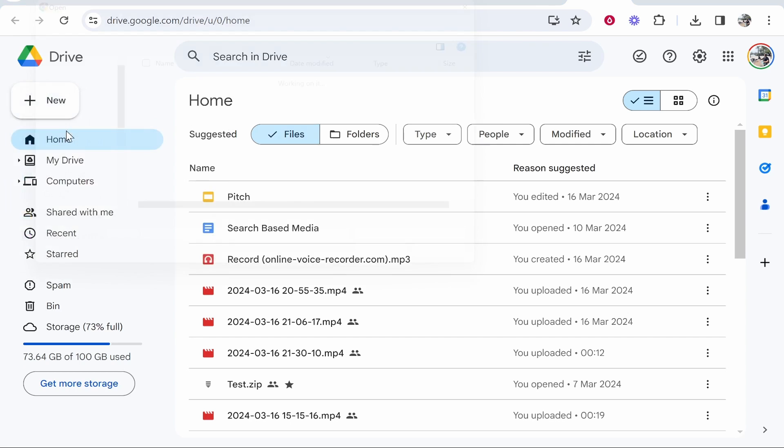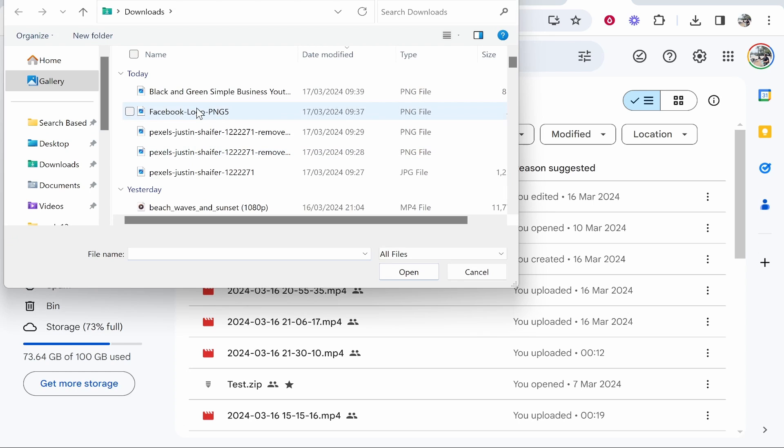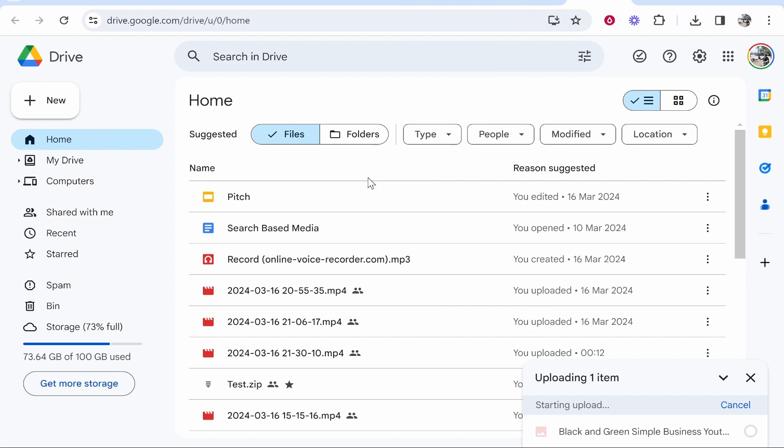I'm going to go to New, then File Upload, and upload this YouTube thumbnail template from my downloads. I can add it into a folder if I wanted and share the folder, but for this video we're just going to share the file.